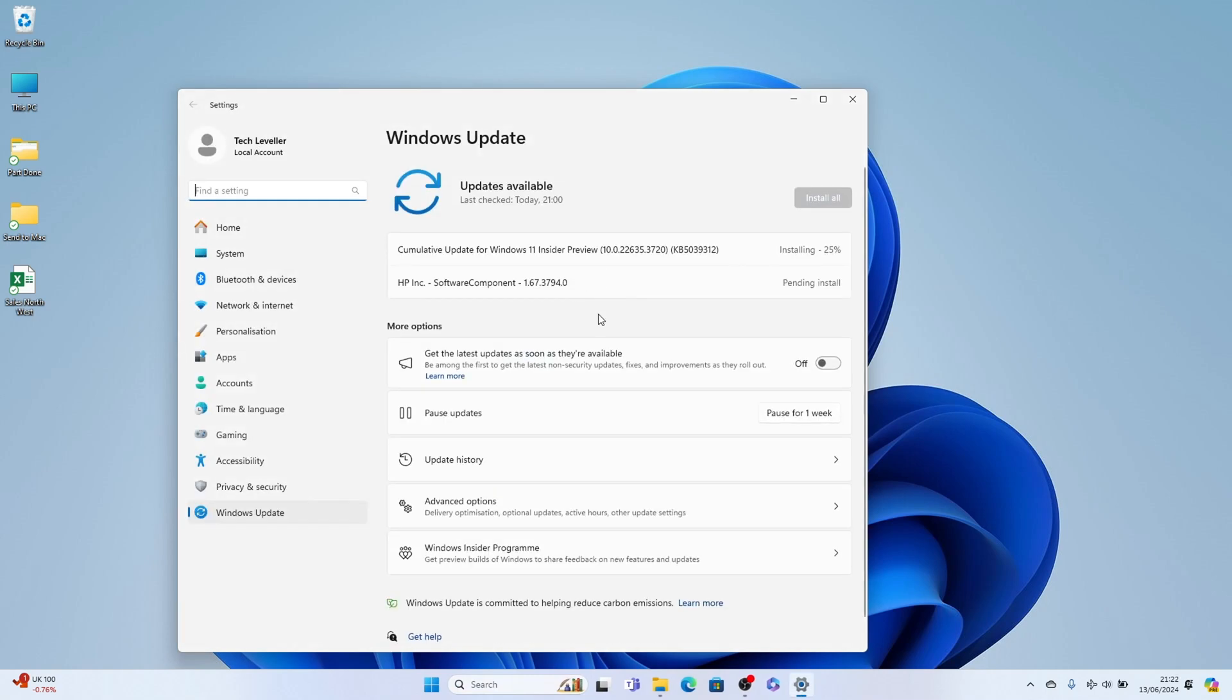And it should start checking for updates automatically, and then installing them. Hopefully, that'll fix the issue.